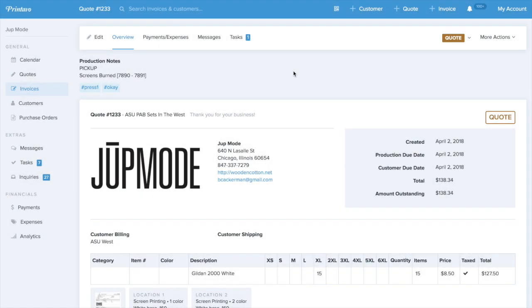Hey, Print Hustlers, this is Bruce from Printavo, Simple Shop Management Software. Today, we're releasing a very special new set of features around approvals.